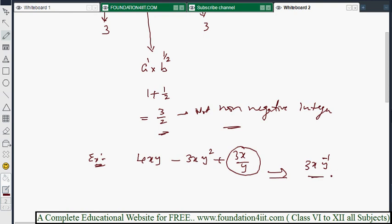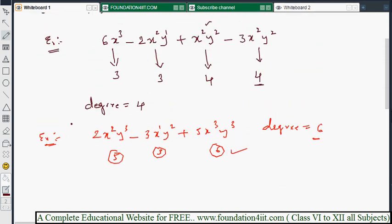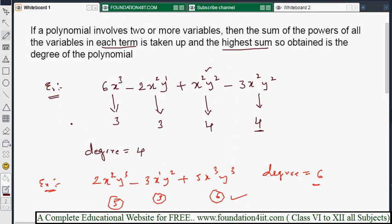Whenever the expression is not a polynomial — because a term has a negative or fractional exponent — you cannot find its degree. For a valid polynomial with two or more variables, add the powers in each term and take the highest sum as the degree.